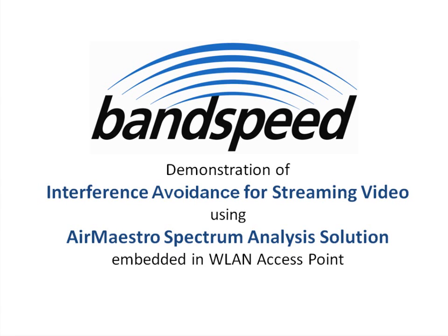Hi, and welcome to this video demonstration of the Bandspeed AirMaestro spectrum analysis solution. These products provide advanced radio frequency interference detection and classification for wireless networks.